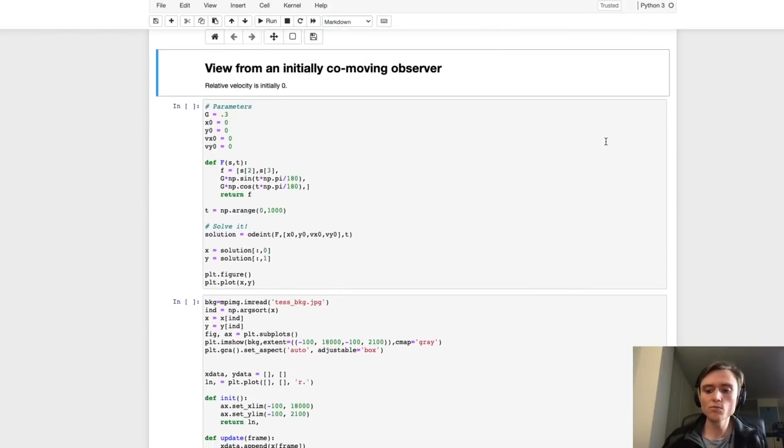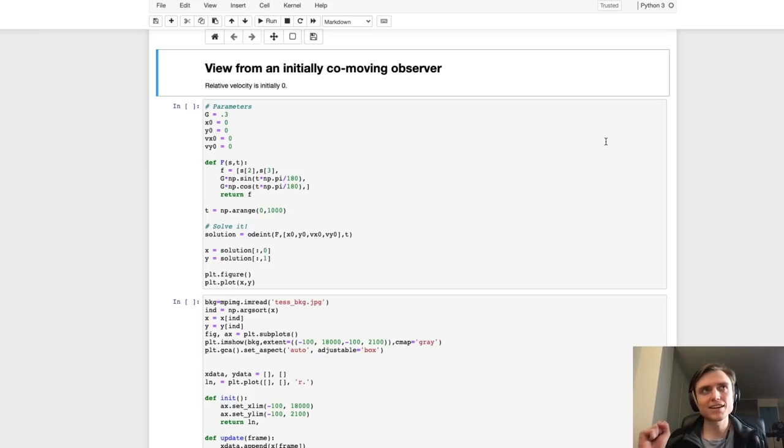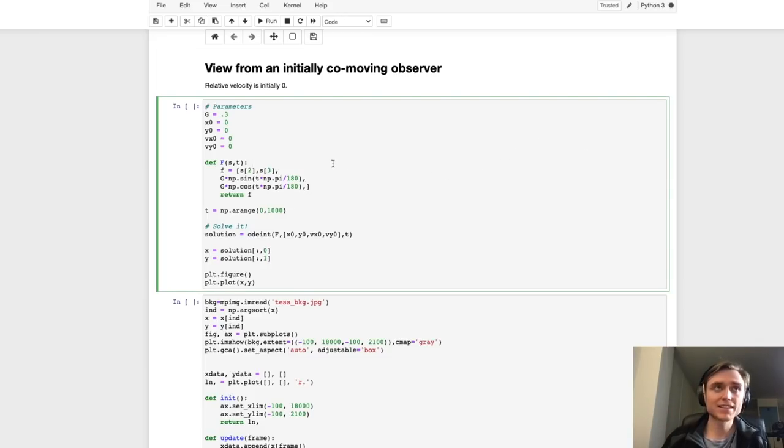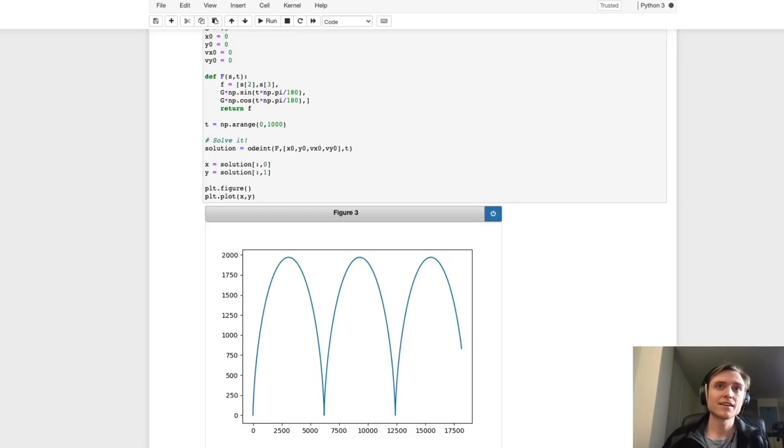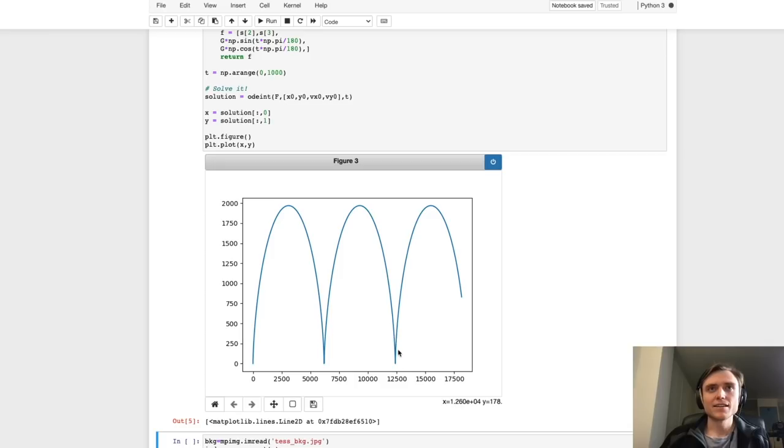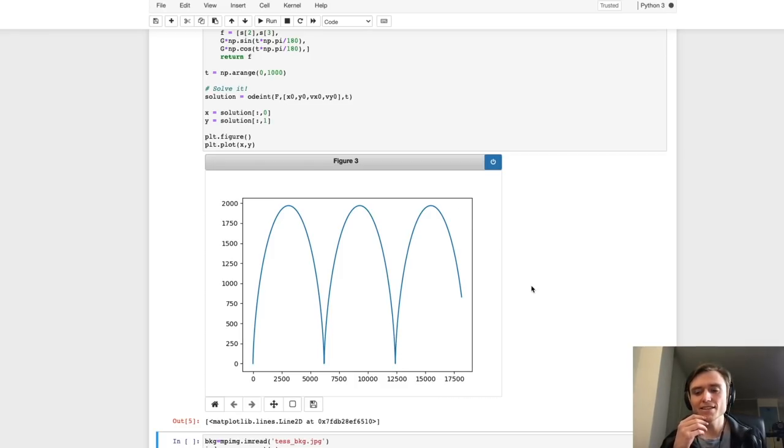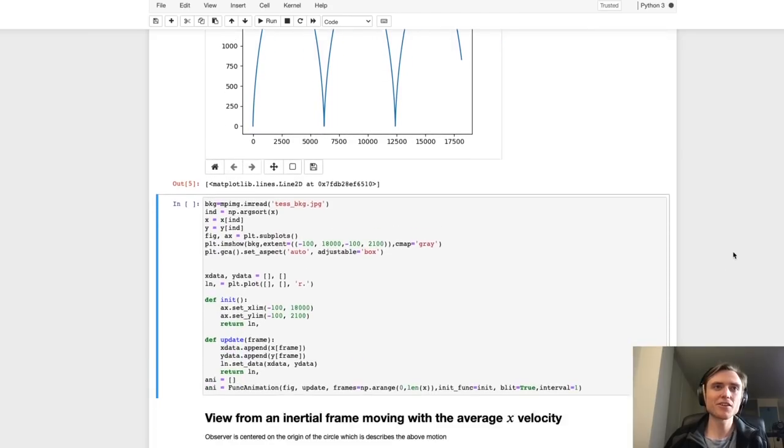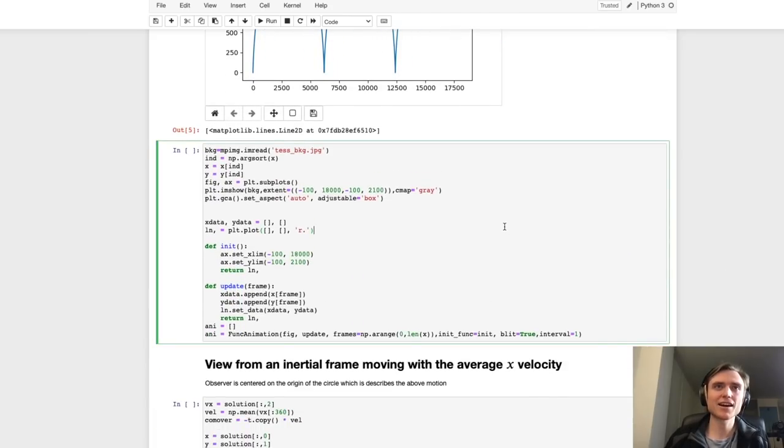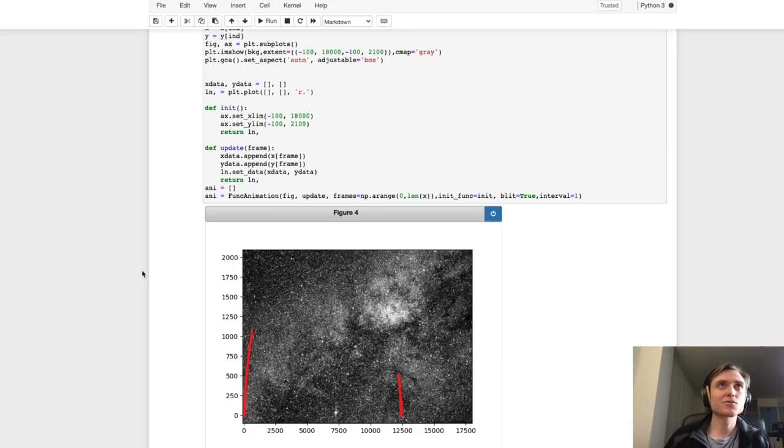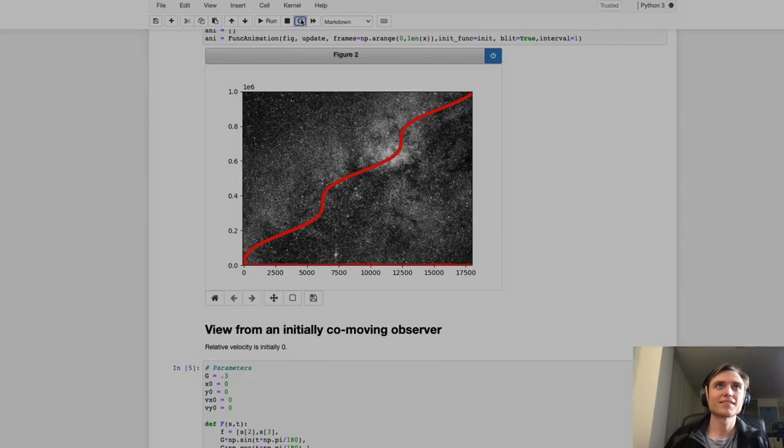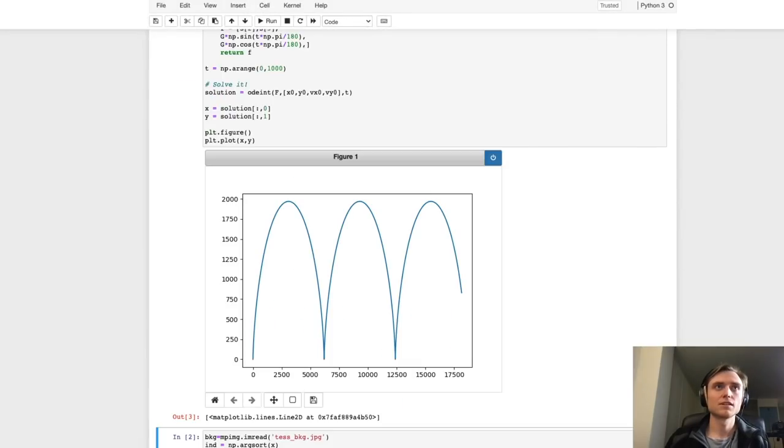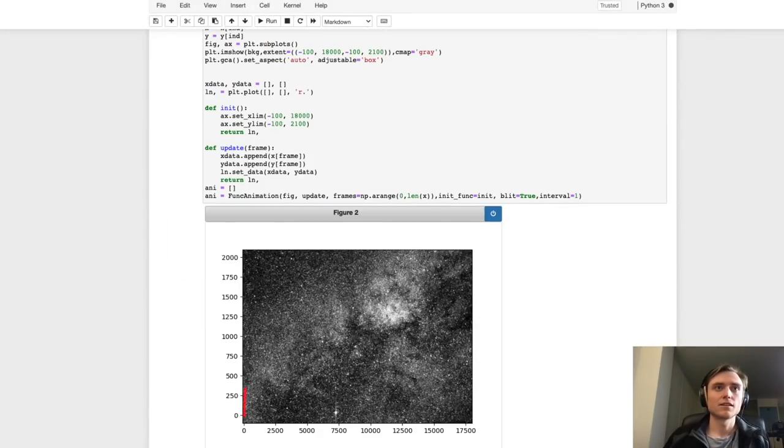Well, we just run this here and we get this bumpy line here. Now one thing I missed was that this is known as a cycloid. And cycloids are a type of circular motion, which we'll see in a moment. But the way this traces out on the sky looks something like, oh, that's some good software, or I'm going to need to restart this notebook.